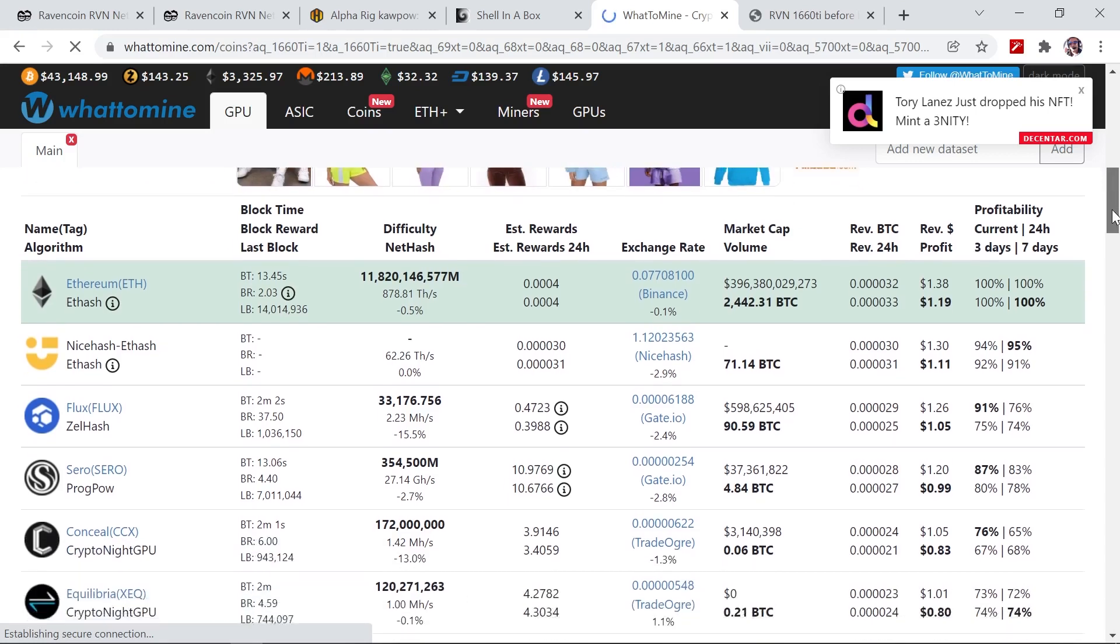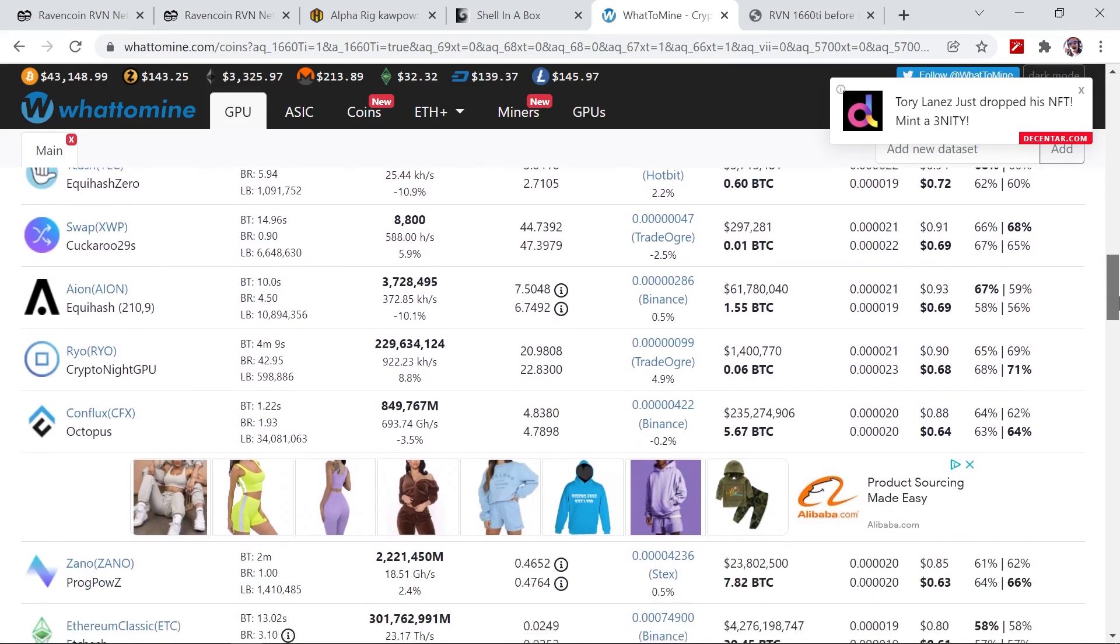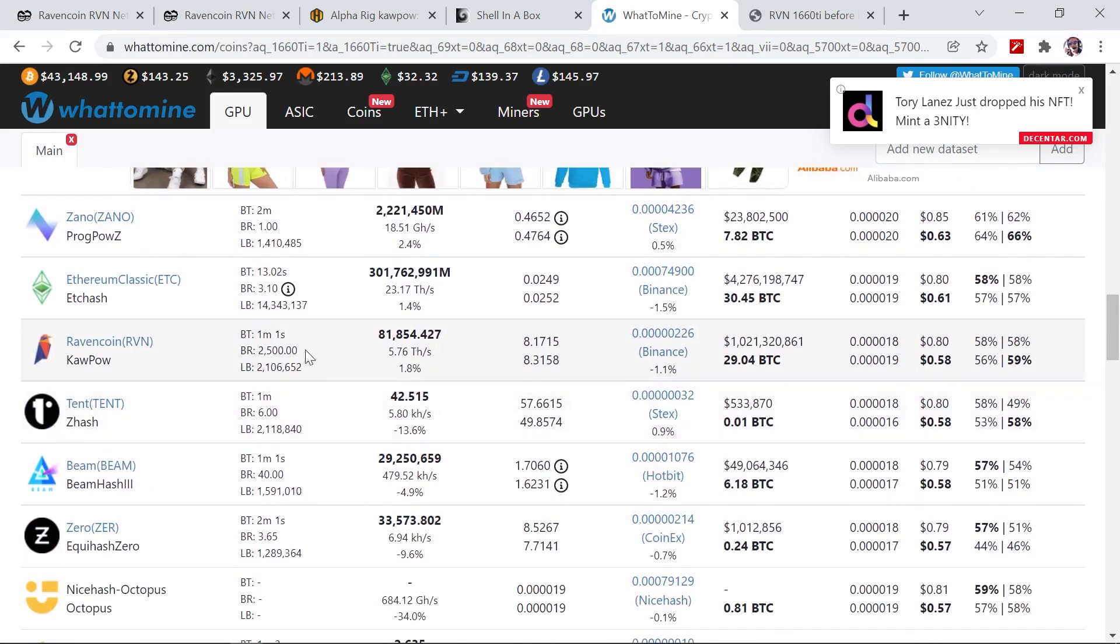We'll just scroll down until we can see where Ravencoin is at. So here you can see the block reward of 2500 for Ravencoin and we expect to make $0.80 before electricity and 58 cents after electricity on this GPU.